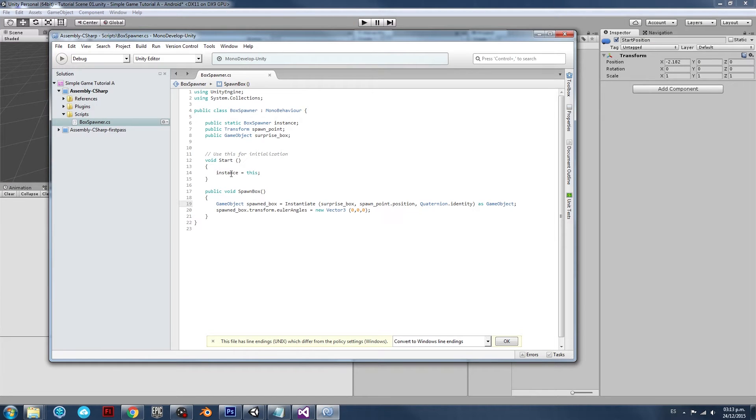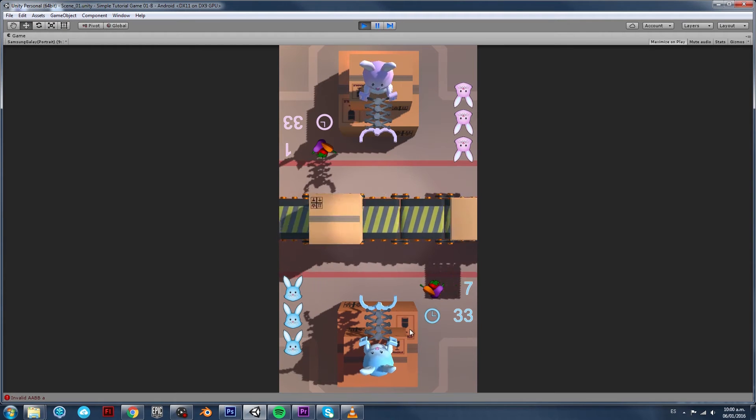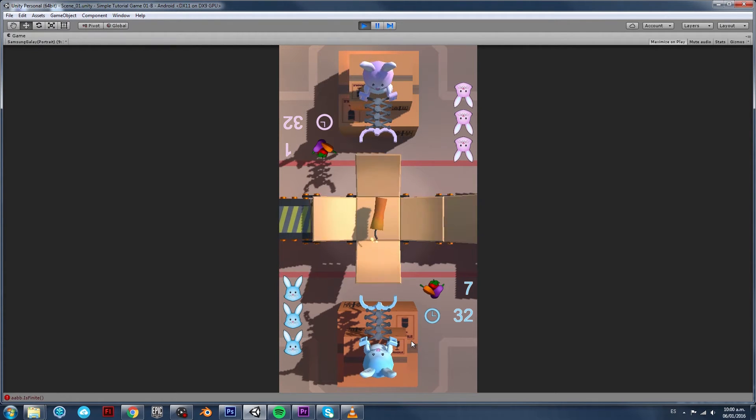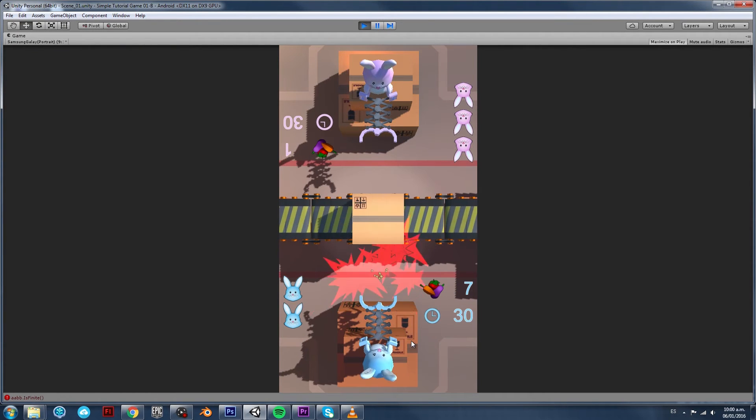By the end of the course we will have a fully playable game that you can show to your friends and even challenge them in this 2 player match.